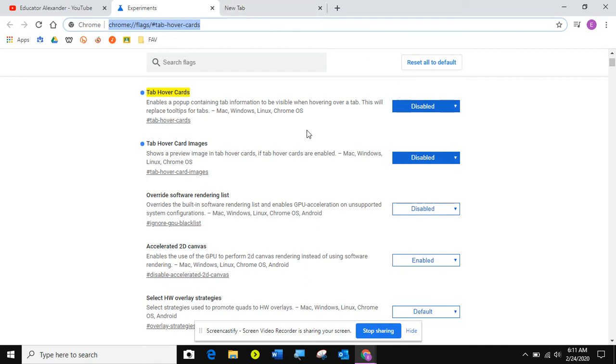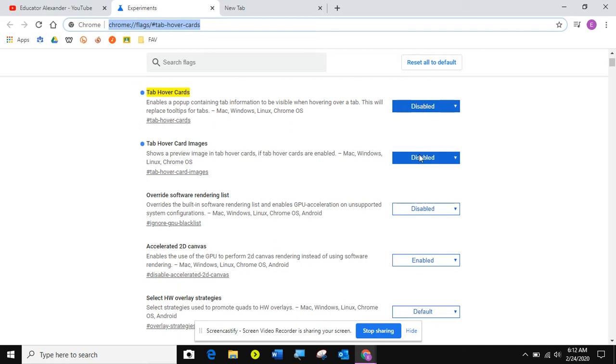If you want more, if you really like the hover cards and you want to show an image, almost like a snippet of what the website looks like, you can enable tab hover card images. So you have two different things that you can work with here.